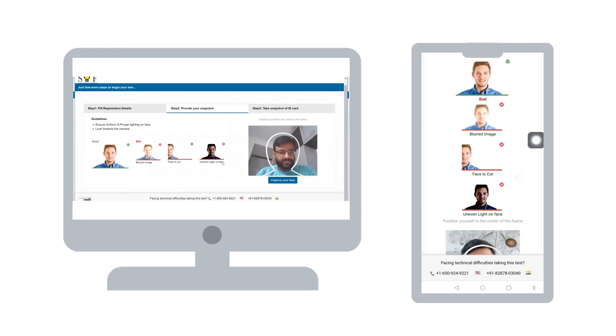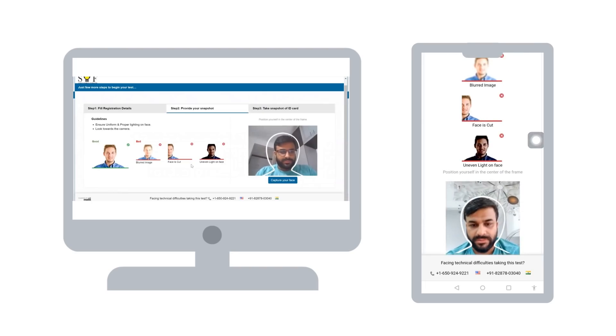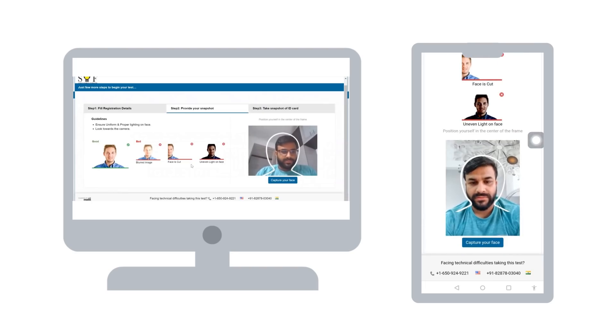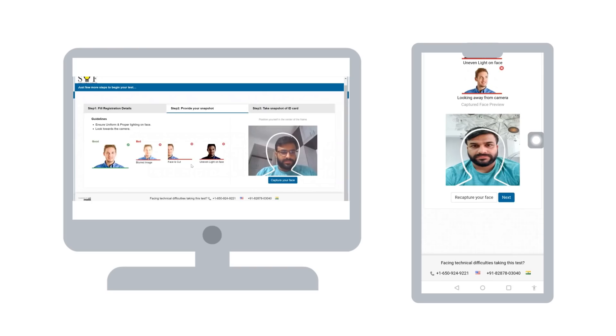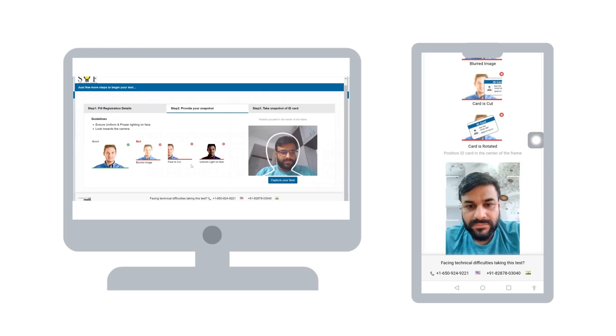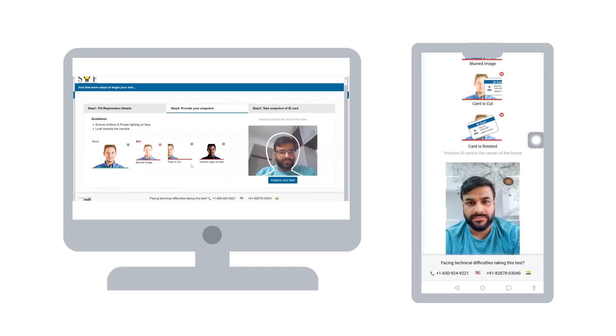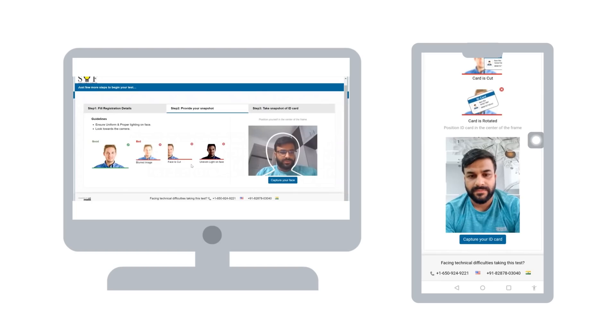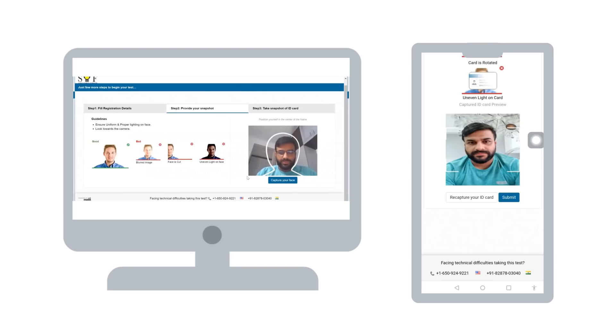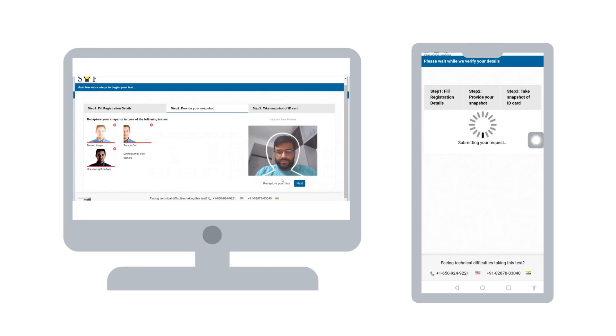At this step, kindly adjust your webcam to click a photo of your face within the given outline. Ensure that you take a clear photograph of your face towards the camera. This photograph may be printed on your certificates.